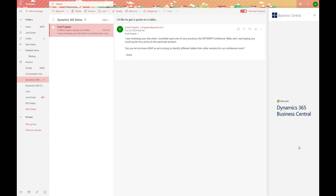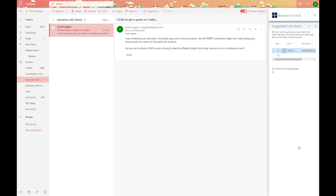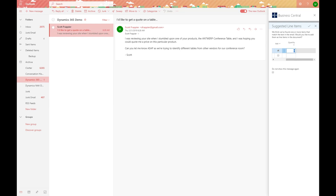By creating this new quote and clicking on that action, the system will actually take the email, parse it out, and then suggest any line items based off of the content described inside of the email. You can see here we have a suggested line item — we think we found one or more items that match the text inside of this email — and the Antwerp conference room table is now an option we can add to the sales quote. I can click on the add action and then set the quantity for that particular sales quote.